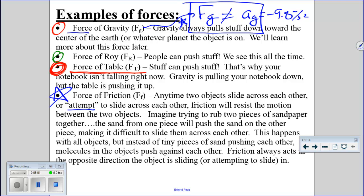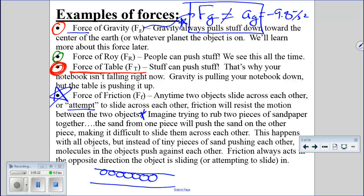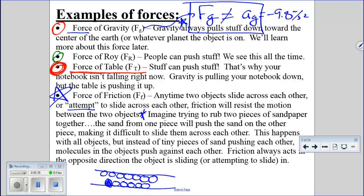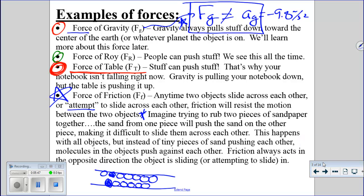A simple analogy: imagine rubbing two pieces of sandpaper together. The sand from one piece pushes against the sand on the other, resisting motion. The same thing happens with any two surfaces — instead of tiny pieces of sand, we've got molecules. If you take a folder sitting on your desk and slide it across, the sound you hear is produced by friction — the molecules of the folder bumping against the molecules on the table, trying to prevent the motion.